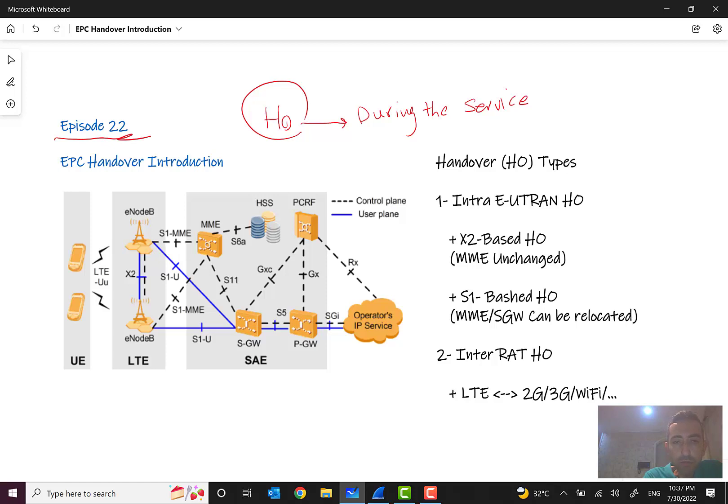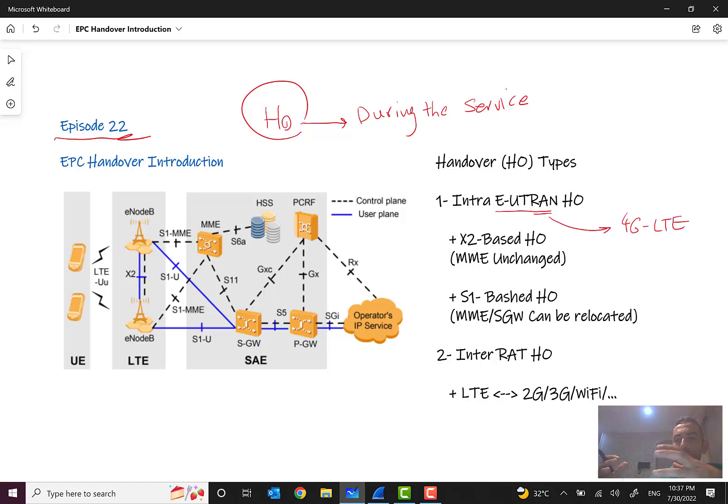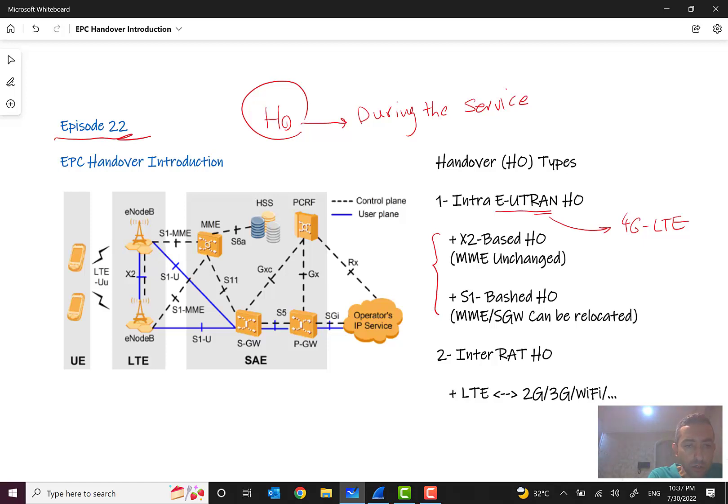What are handover types in 4G LTE? We have two main types of handover: intra radio access technology handover, and this also can be categorized in two classes: X2-based handover and S1-based handover.